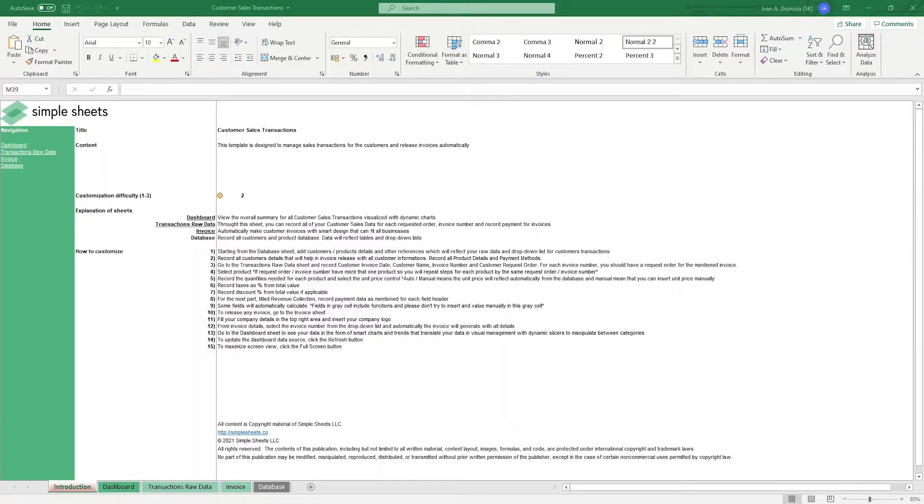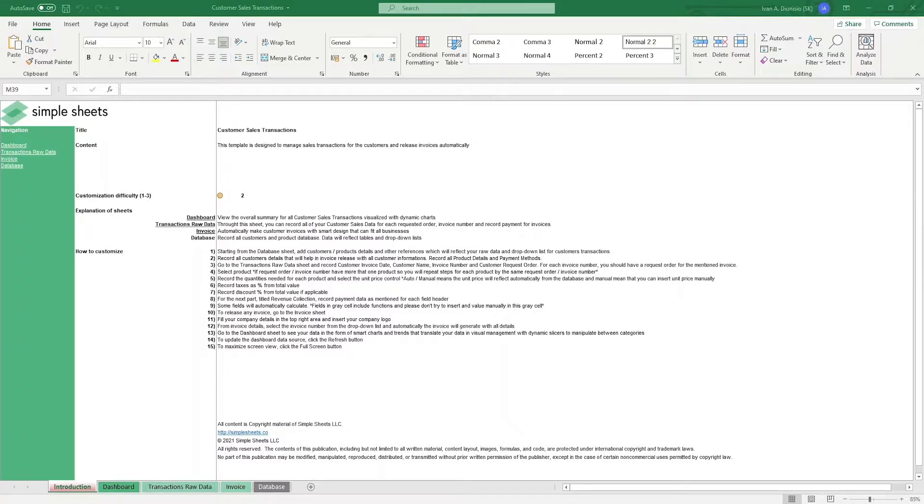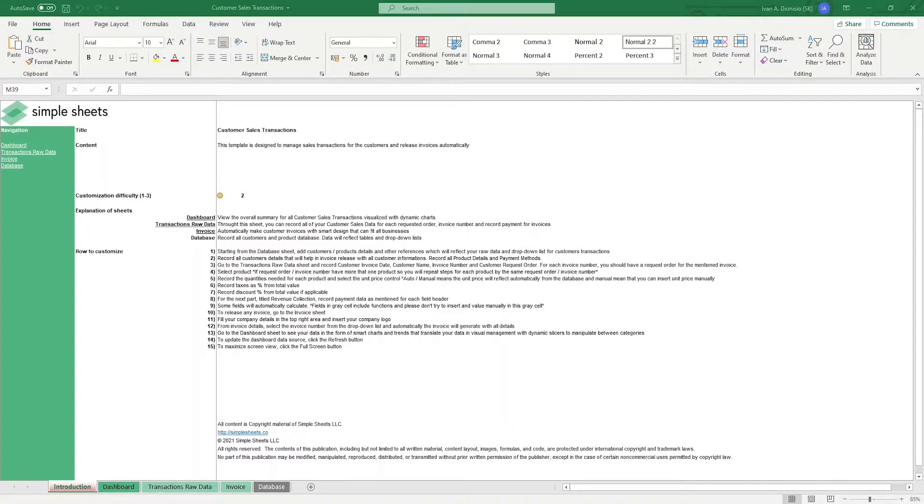For any business, being able to track your products, sales, and even customers can give you insights which will always lead to a competitive advantage. With this template, you can do exactly that with an added bonus of having the capability of instantly producing invoices for your customers' orders. Let's get started.